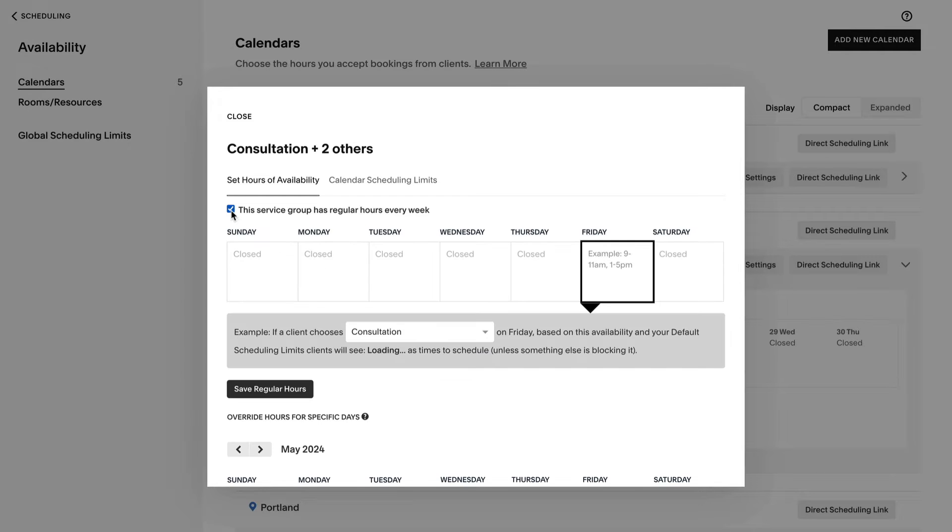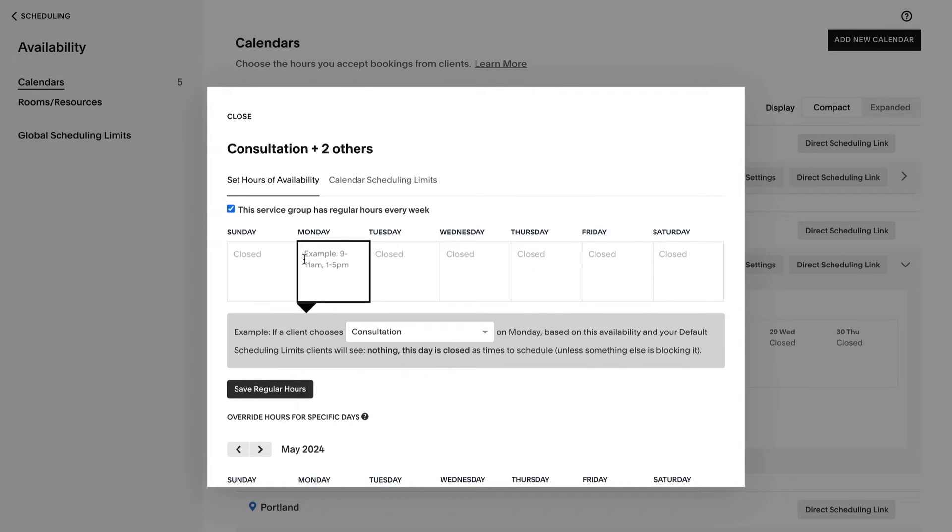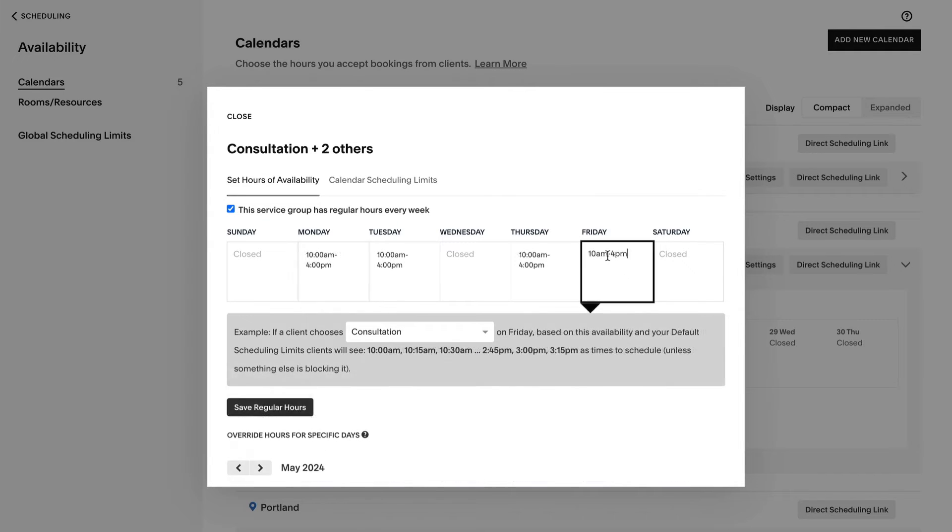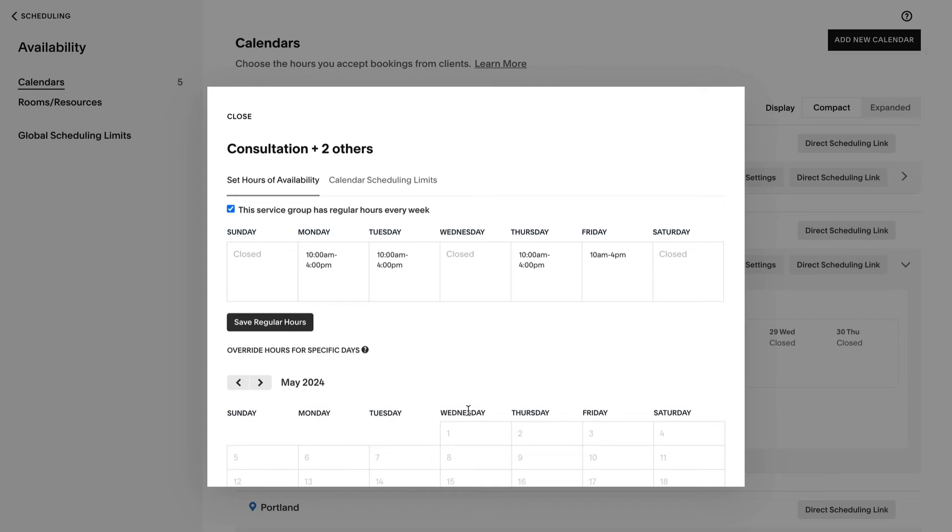Enable regular hours, and then enter your hours for each day of the week. If there are days you're regularly closed, leave them blank, and then save.